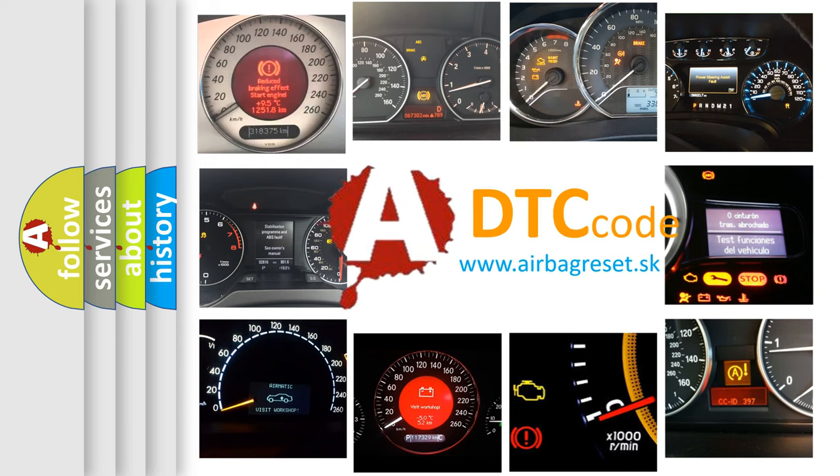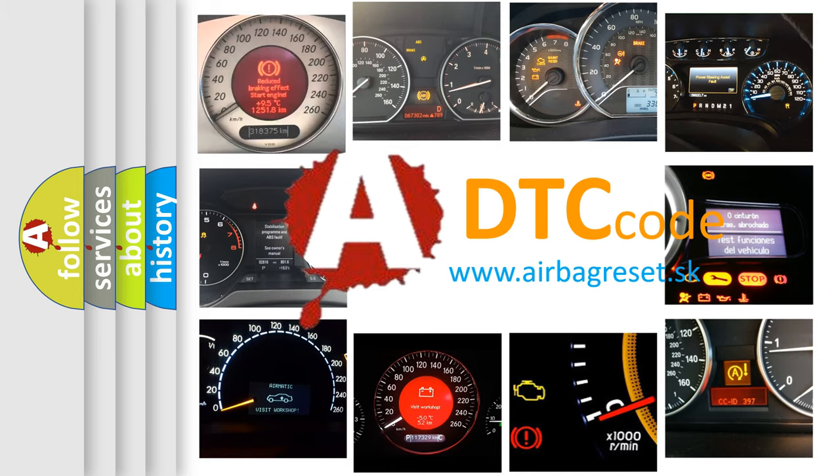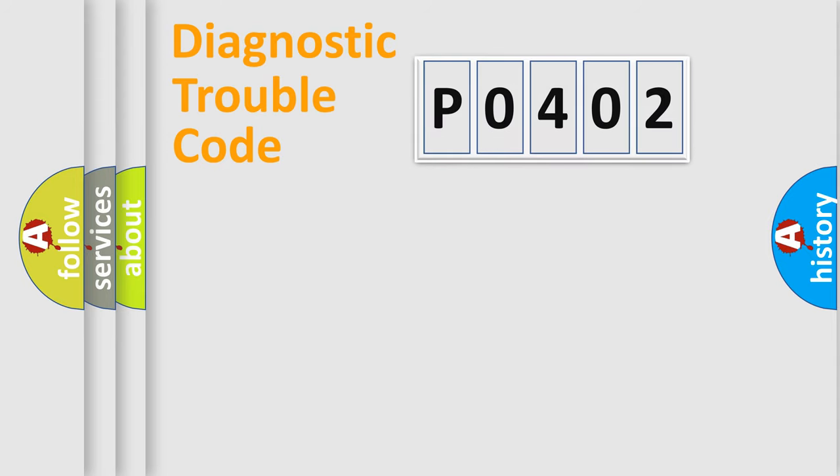What does P0402 mean, or how to correct this fault? Today we will find answers to these questions together. Let's do this.